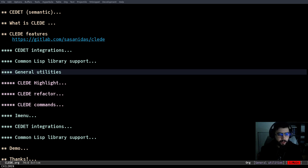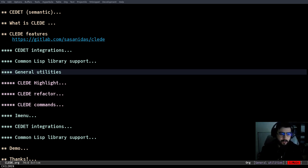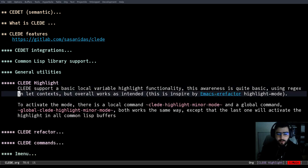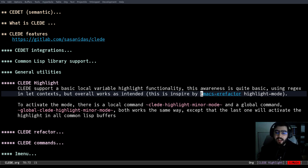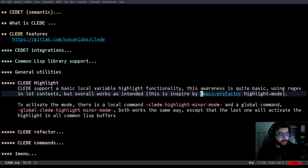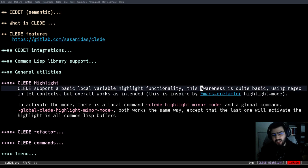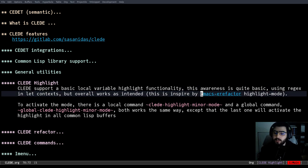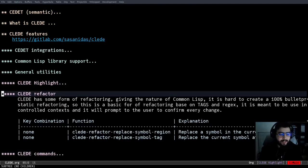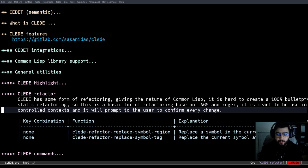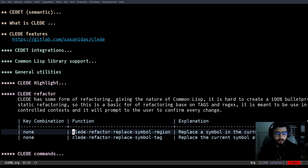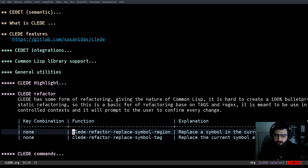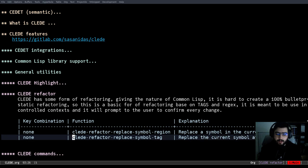So I also have some general utilities that are not directly related to CEDET, but part of the CLEDE package, which is CLEDE highlight. It's highly inspired by the Emacs refactor, e-refactor. Basically you have some nice highlights for let variables. I want to expand that to also support parameters and functions, but it's not a high priority for me. I sometimes use this. It's pretty neat when you have a big let. Also some refactoring utilities. Some of those can be said that it's overlapped with some packages because it's string base. It doesn't have too much context information.